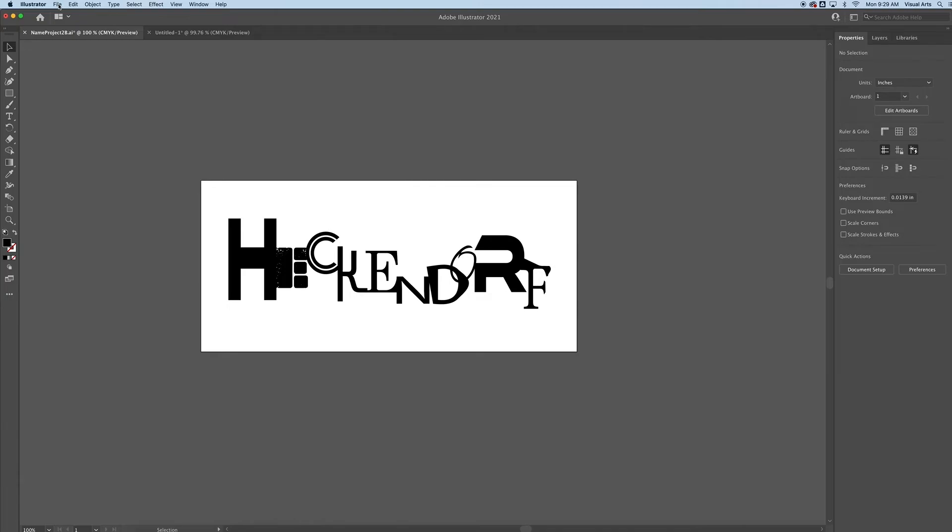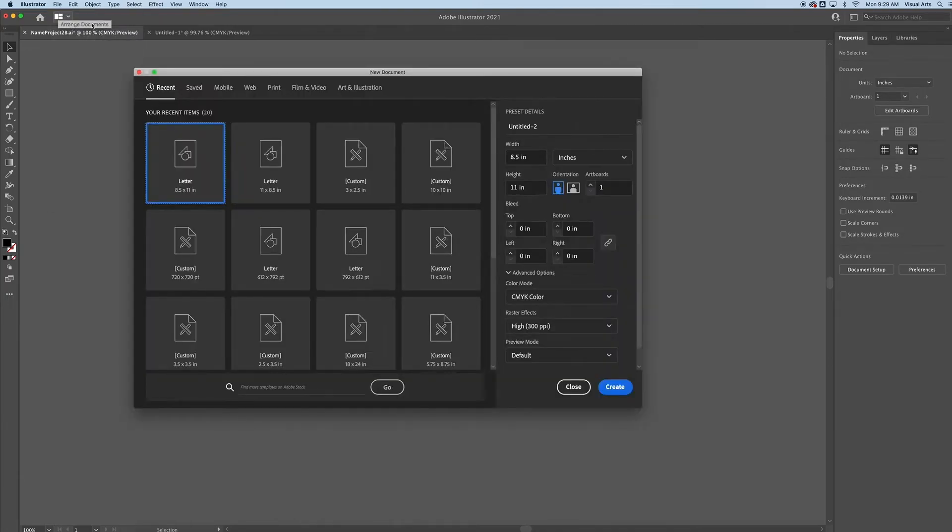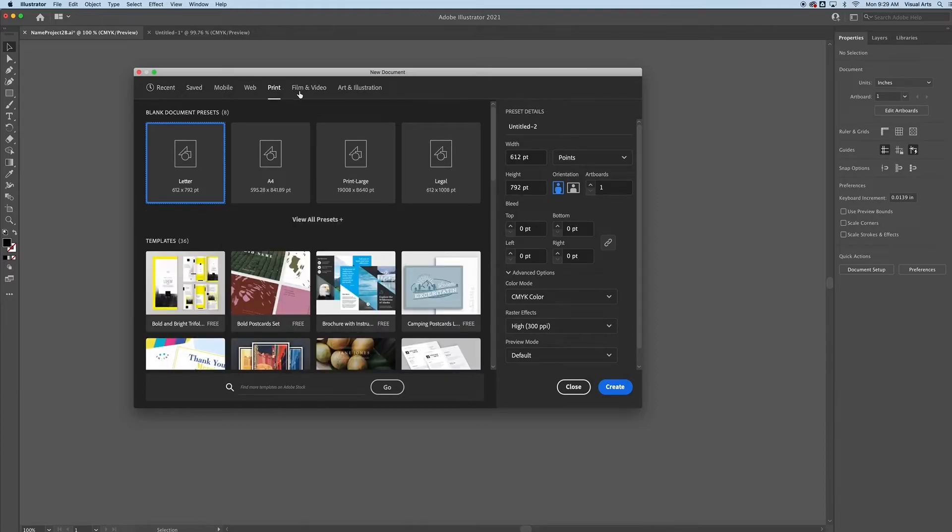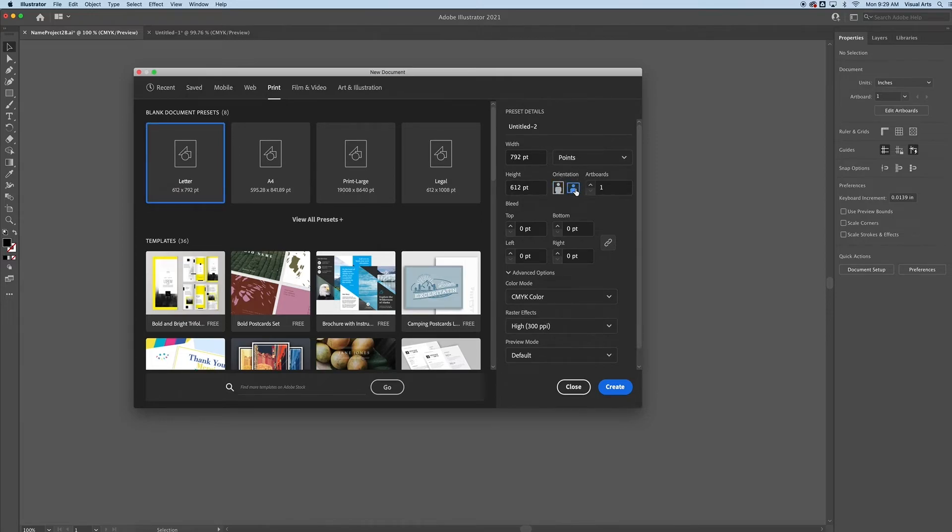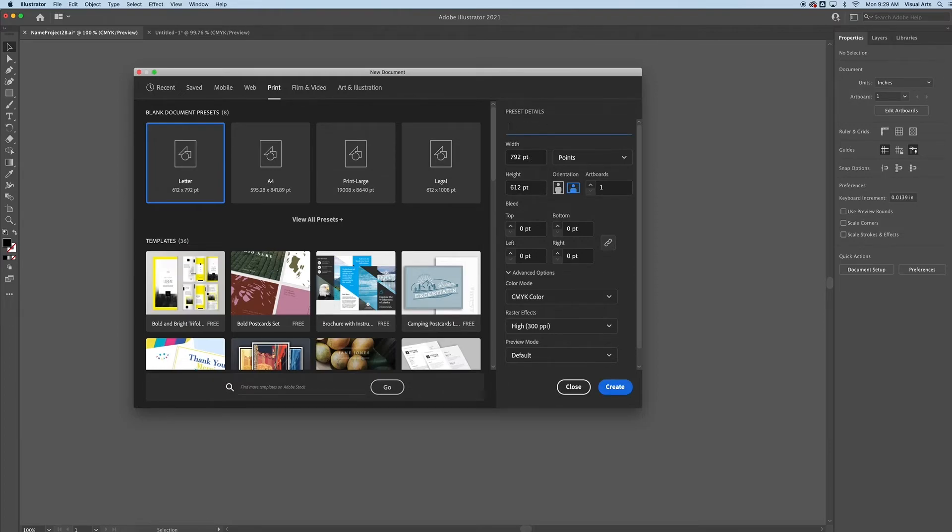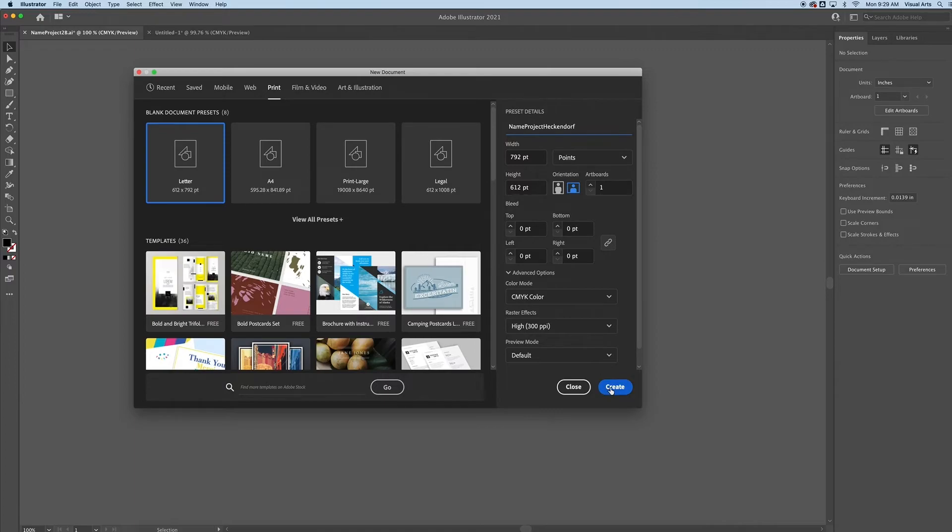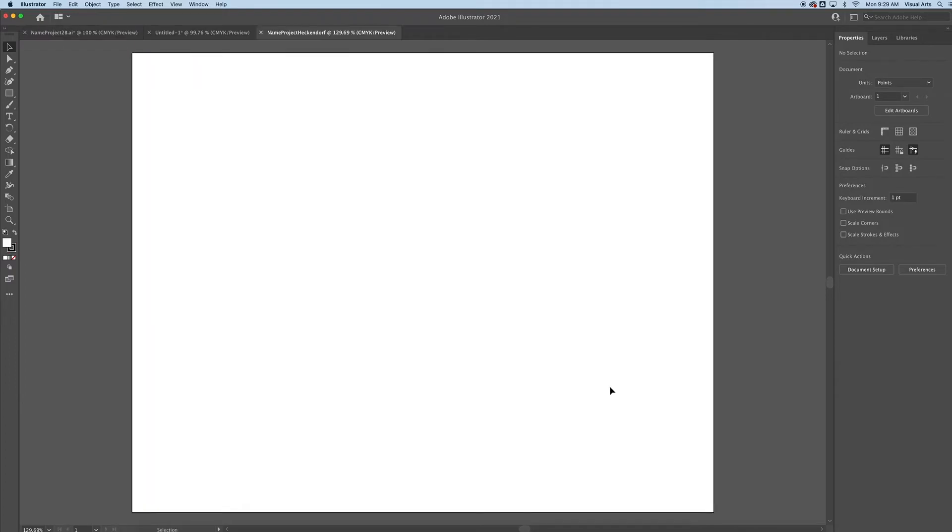To get started on the Name Project, we're going to go File, New, and in the dialog box for the new document, click Print. For this case we're going to do a letter size, change the orientation so it is going horizontal to give us a little more space, and then I'm going to name it right away. Name Project and then my last name.